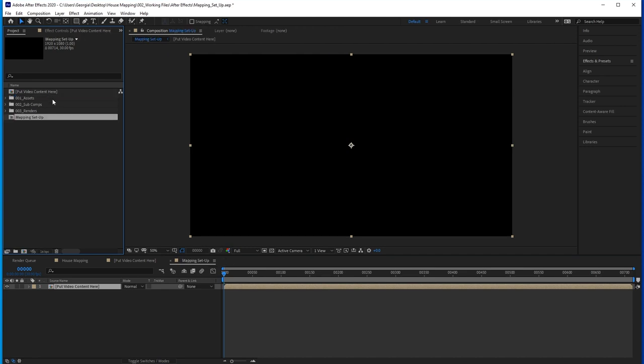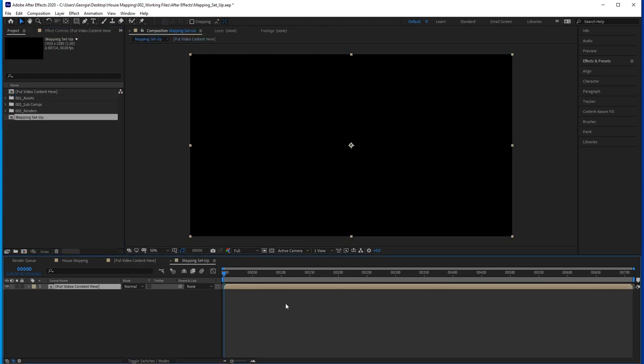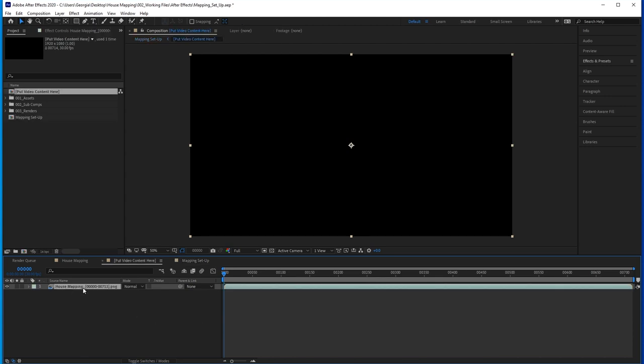What this means is that whatever we set up in here, in our mapping setup comp, all our mapping, our masks, whatever, you can always replace the video content inside the video content comp, and it will update with all the mapping applied to it. So really what we're making here is a very useful preset project into which you can plug in other video content and adjust each time you want to put a projection mapping show on your house.